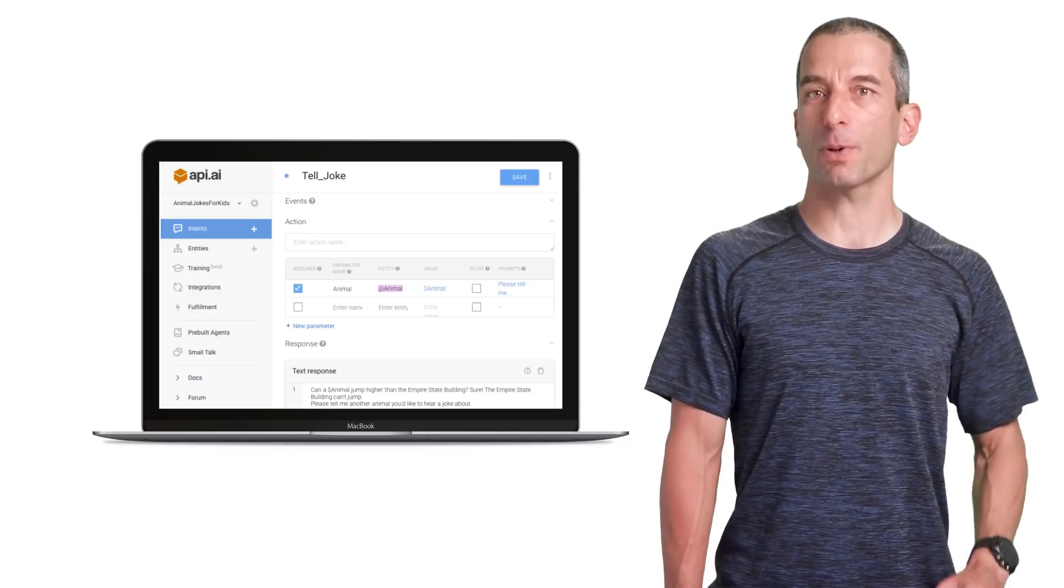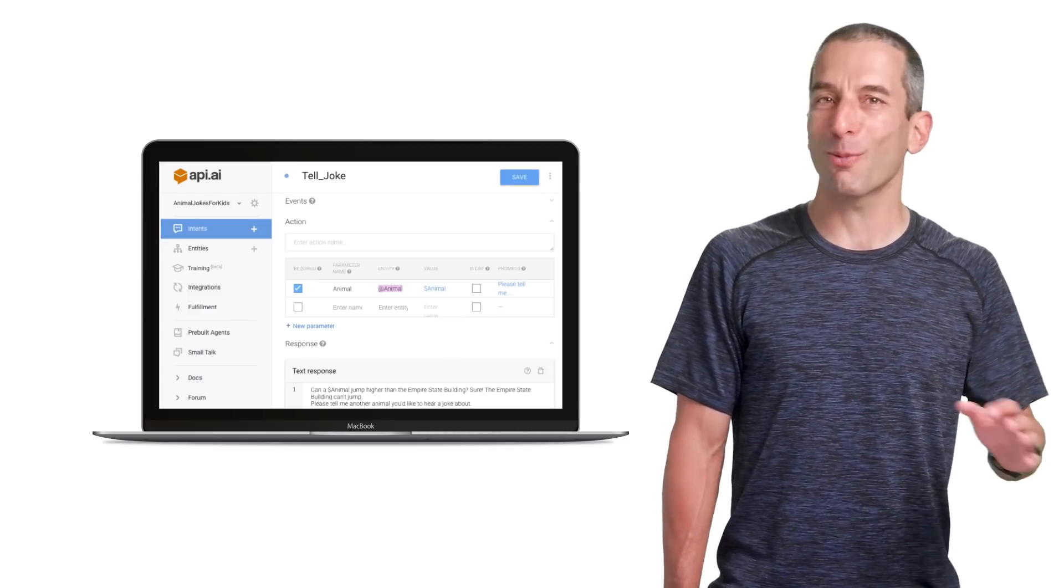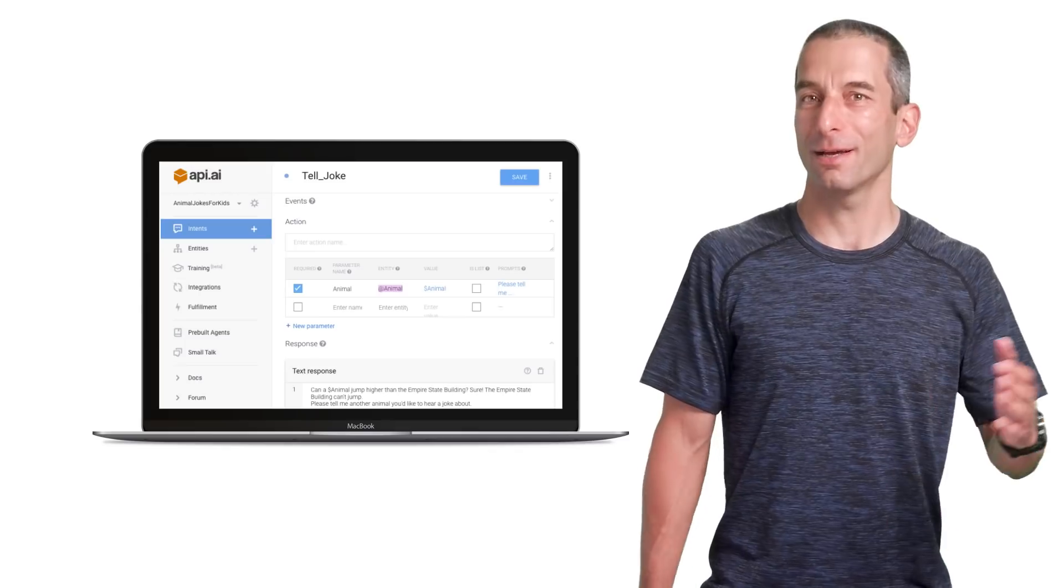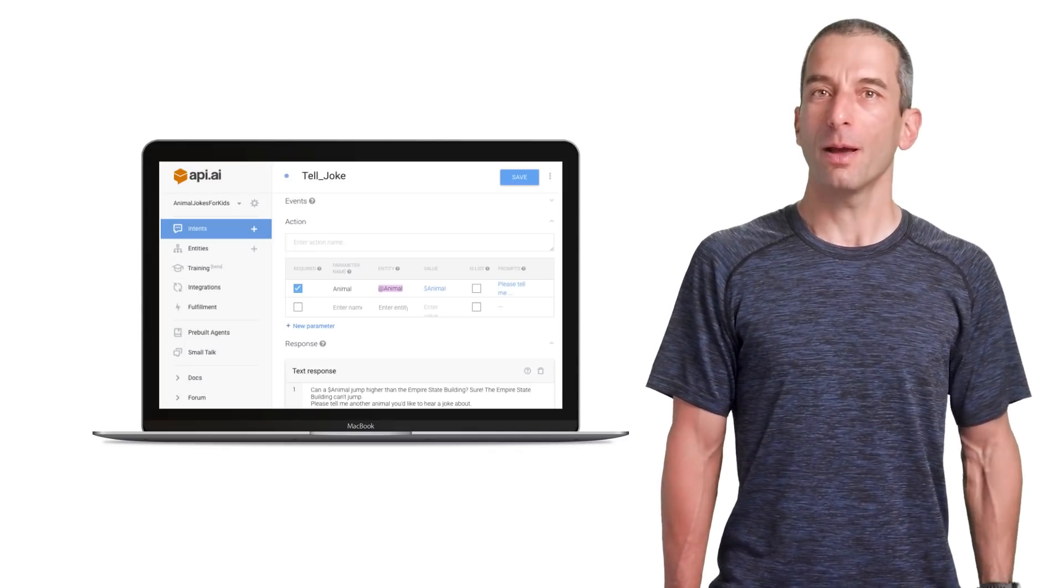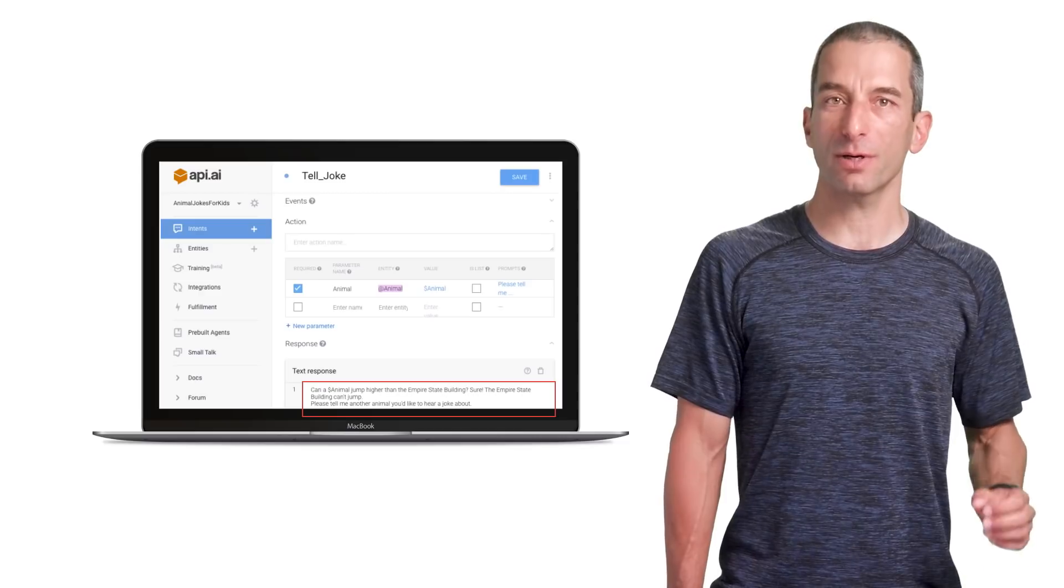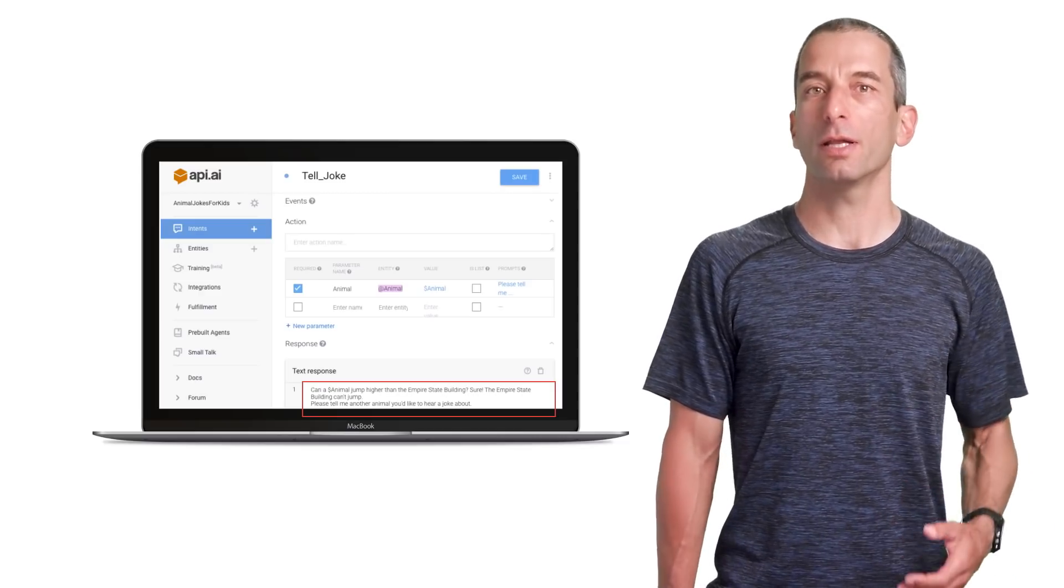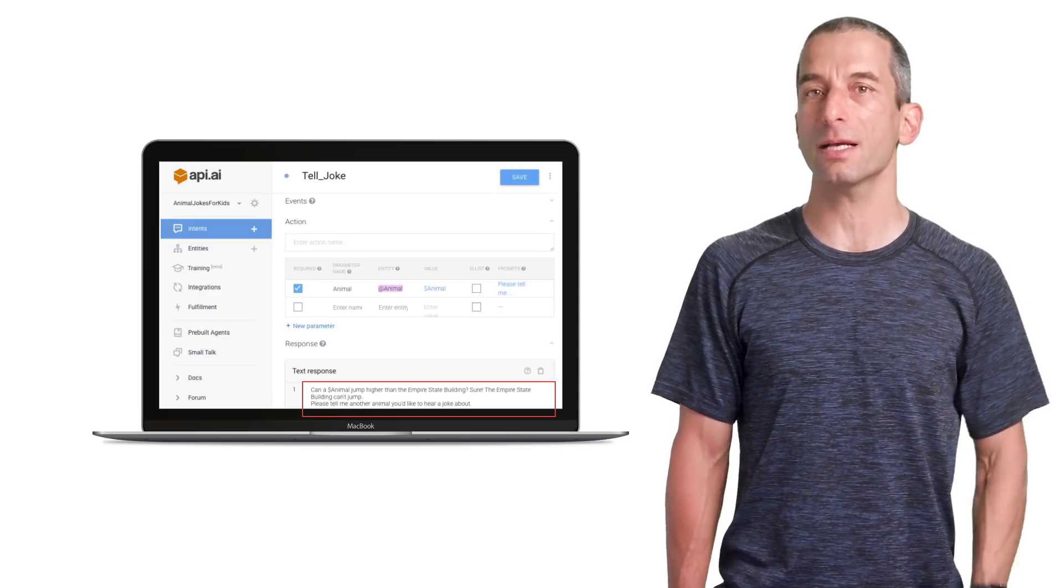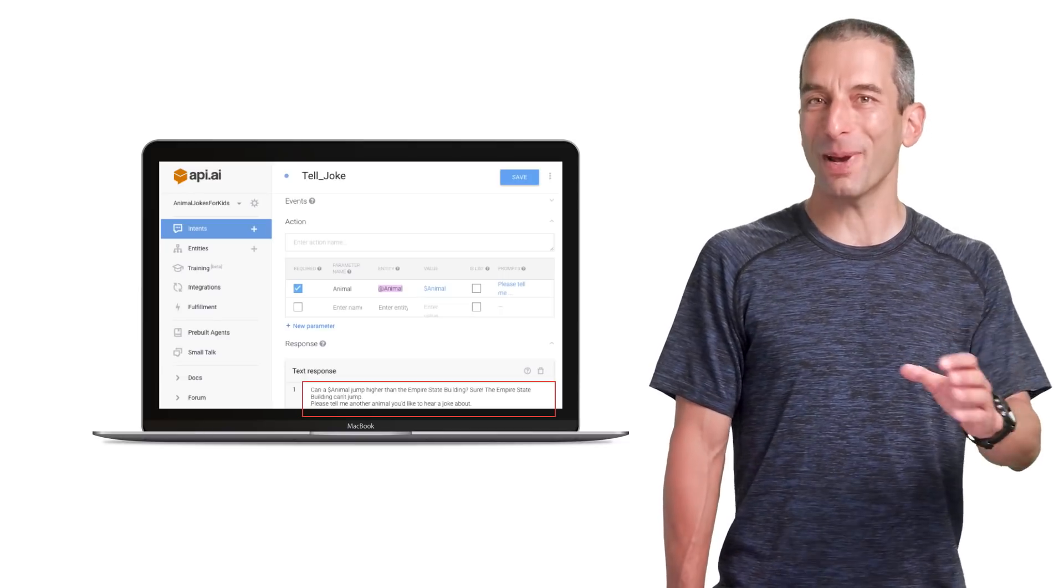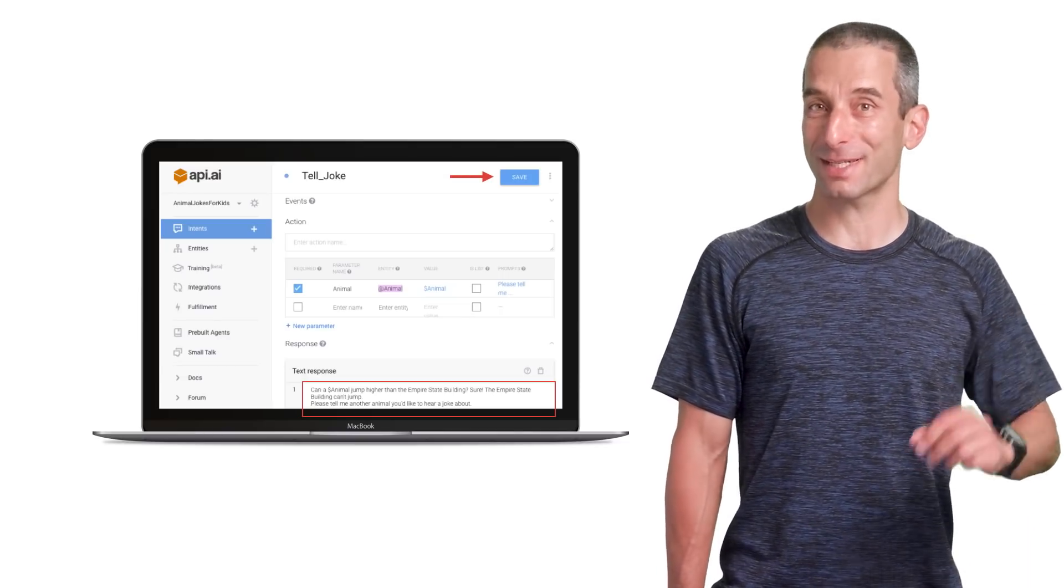Finally, in the text response section, we will fill our most amazing jokes. You can take a few ideas from the image below. Please note that we are using the animal value in our response in order to create a joke that is based on the animal that the users ask. After you fill your amazing jokes, don't forget to click on save.